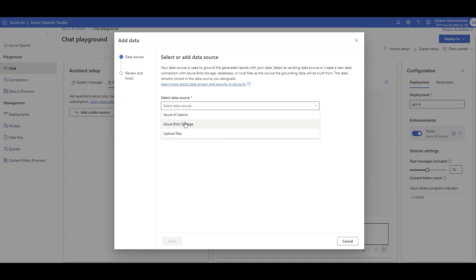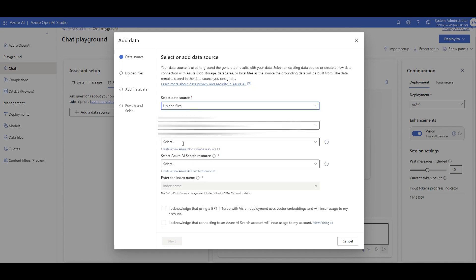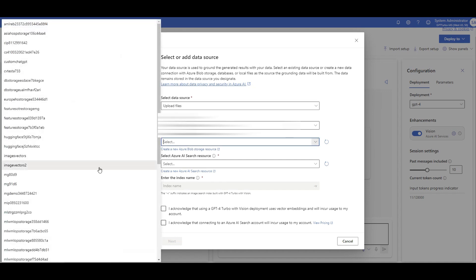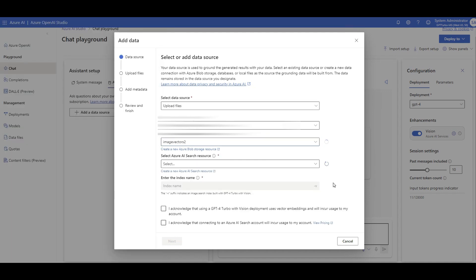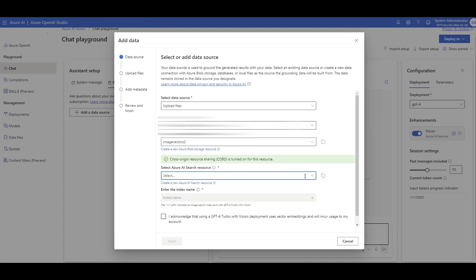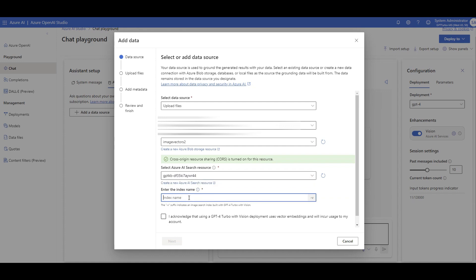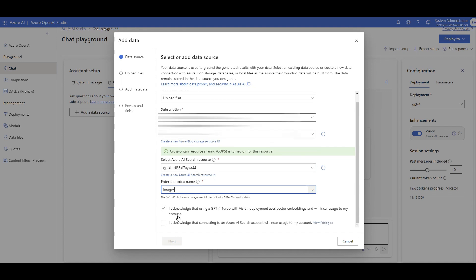You click 'add a data source' — you can have your images indexed in Azure AI Search, formerly known as Cognitive Search. You can have images already in blob storage or upload them here. I'll upload them — I select a storage account. You need Azure AI Search created beforehand; I already have one. I select it, give the index a name — I call it 'images.' I acknowledge that using GPT-4 Turbo with vision uses vector embeddings, and I acknowledge connecting to Azure AI Search. Clicking next.